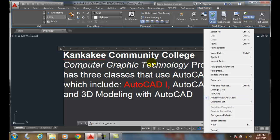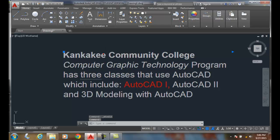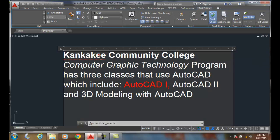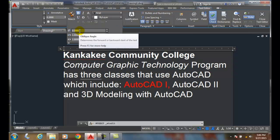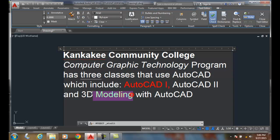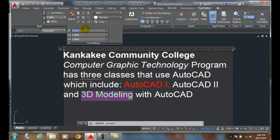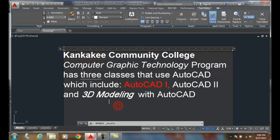We can also go down into our extended menu. If I go down to the Formatting panel and hit the extended menu down here, I have an obliquing angle. In the obliquing angle, I can tilt the particular text. So I come down to 3D modeling and say I want to go with a 22 degree. So that text is then inclined with an obliquing angle.